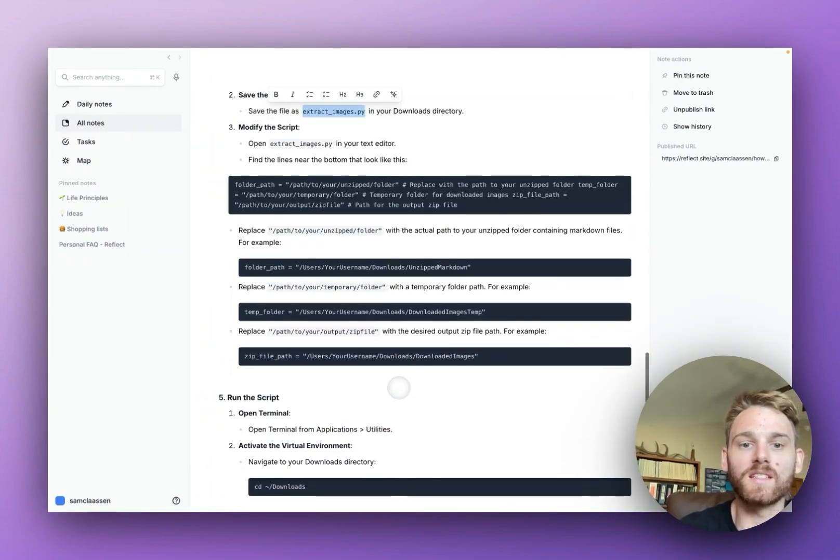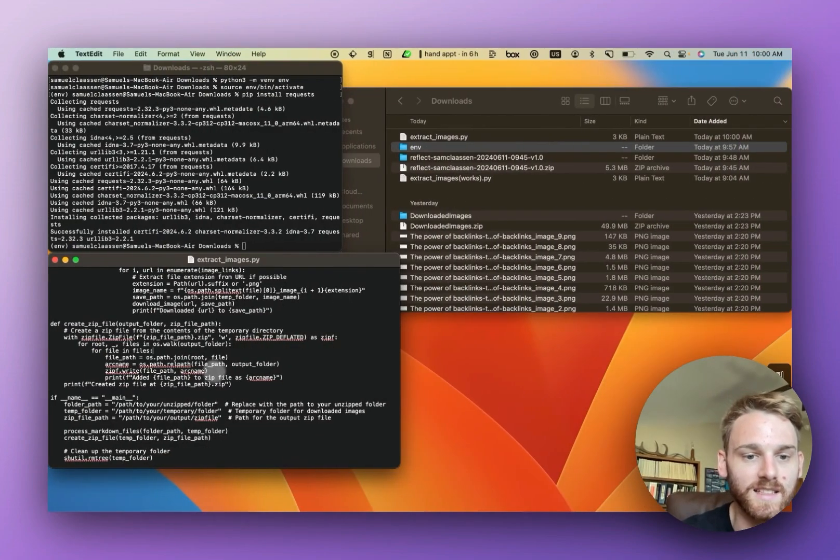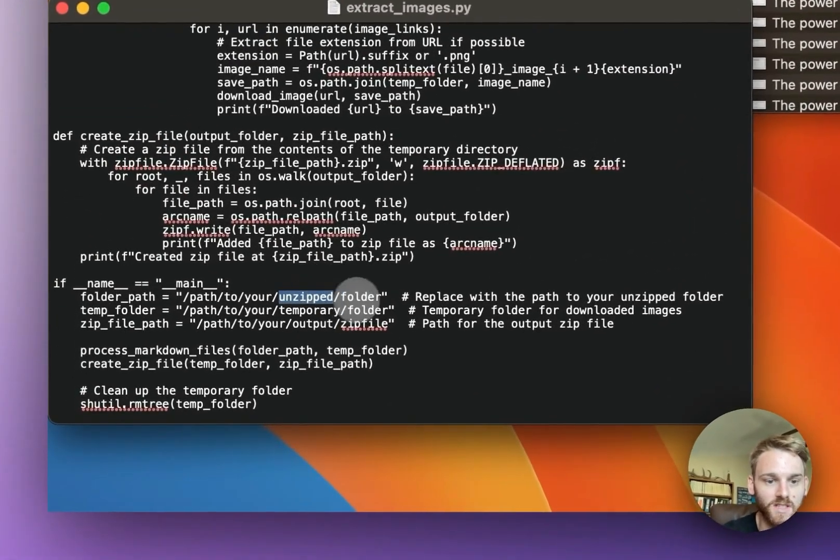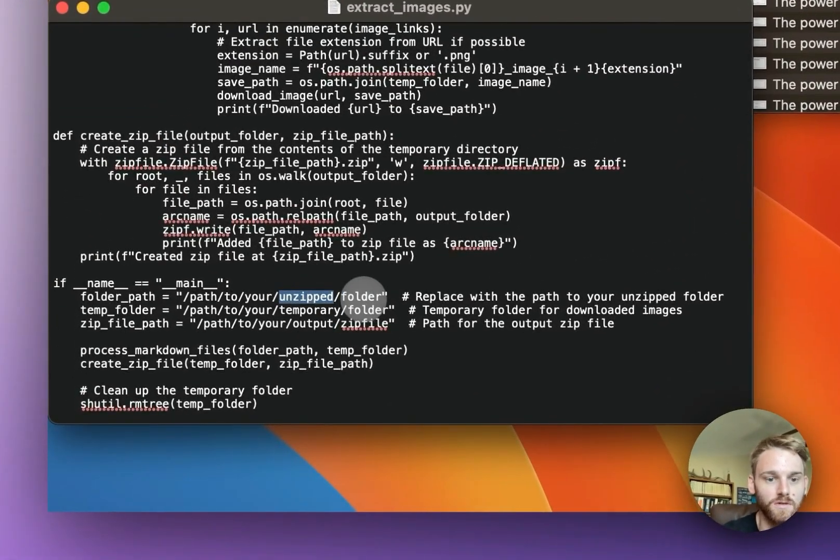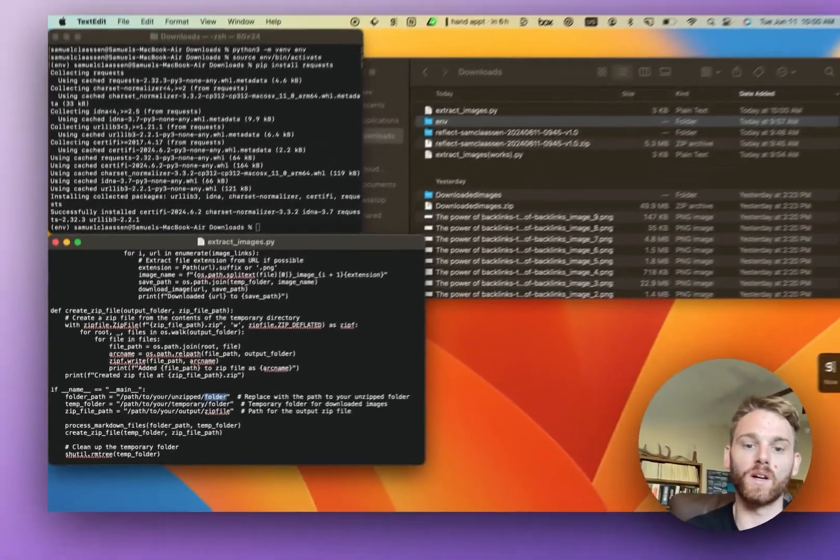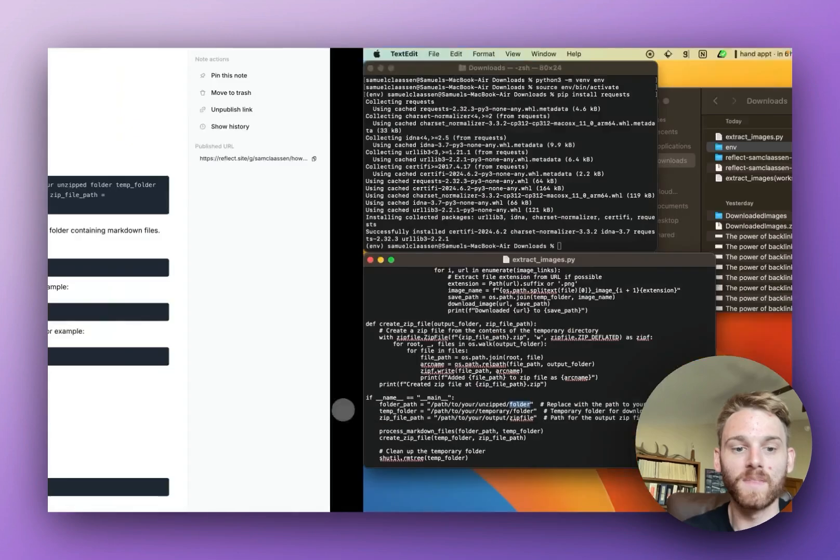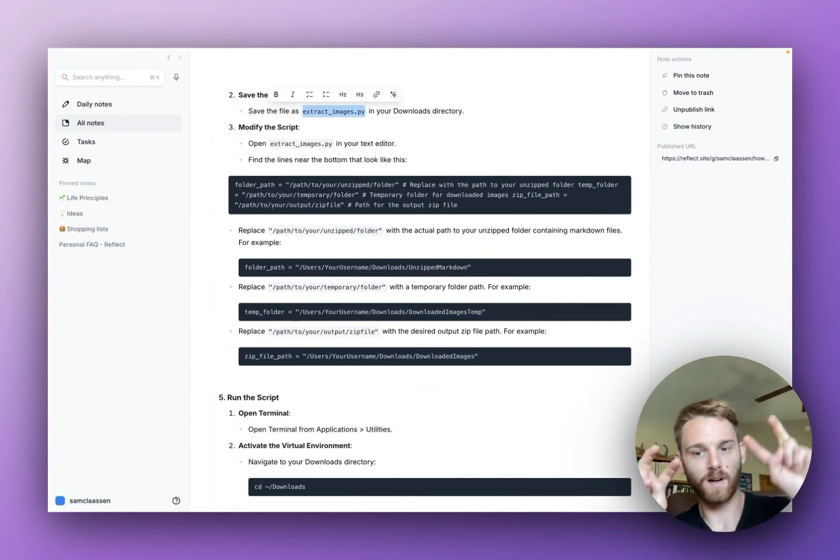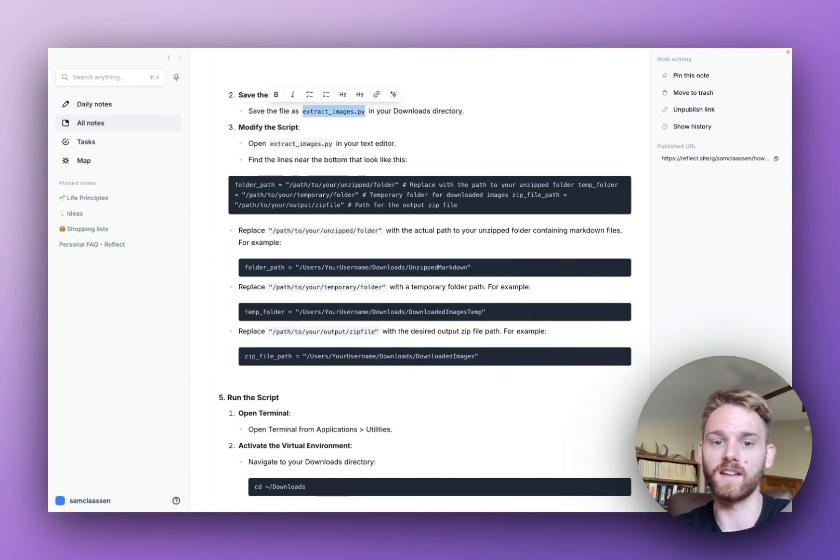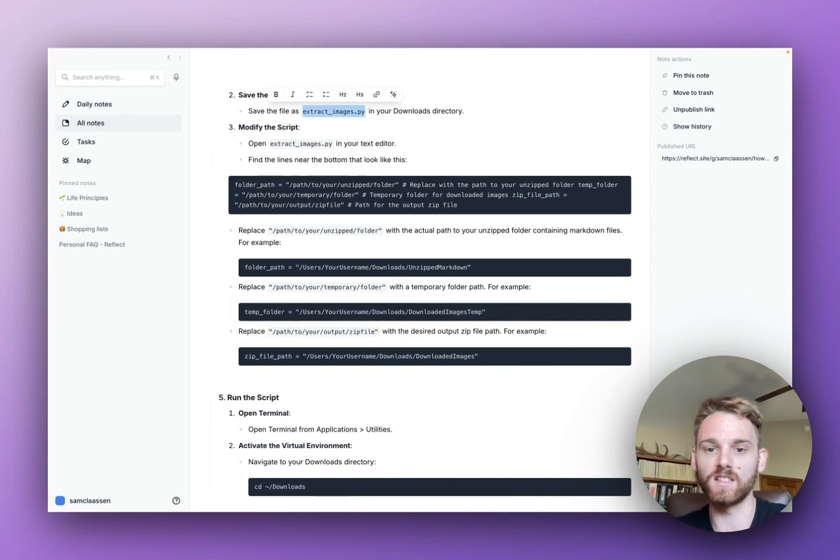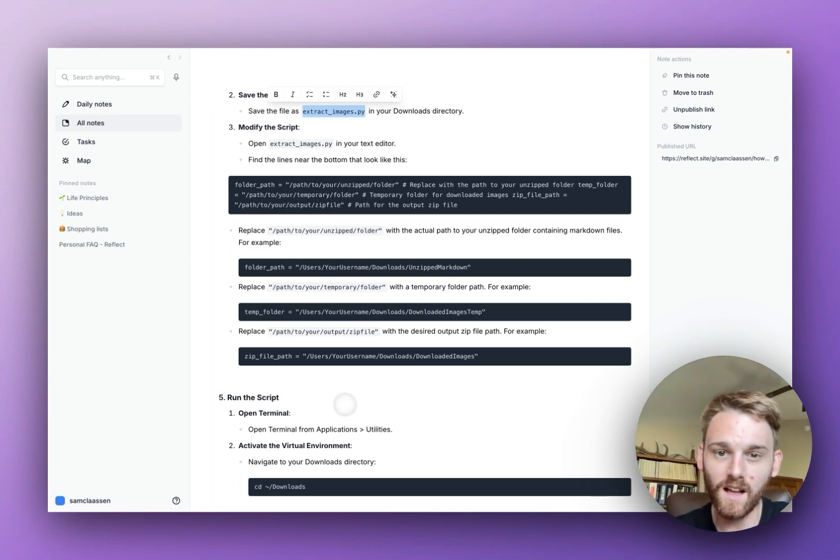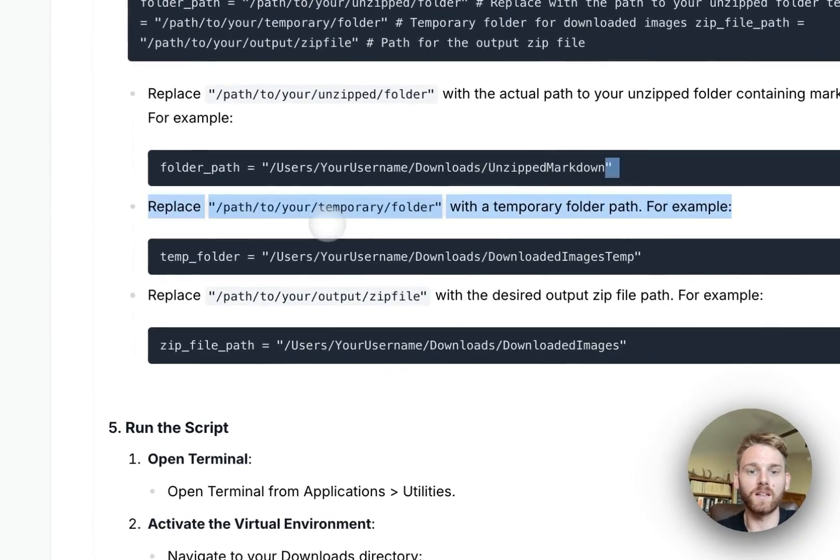But if we go back here, we now need to replace these variables. If I look in the script, it just has these vague paths. It just says 'path to your unzipped folder'. Well, that's not actually where these folders live. We're going to have to actually replace these. This is probably the hardest part because you have to understand the path of where your files live. That's why I recommend doing it under the downloads folder.